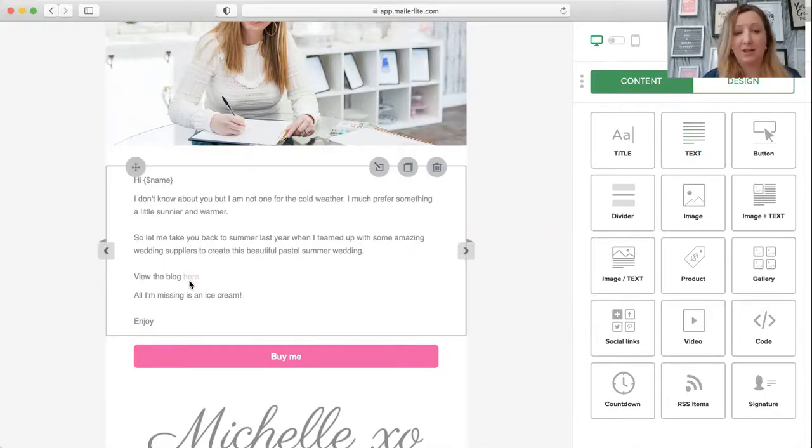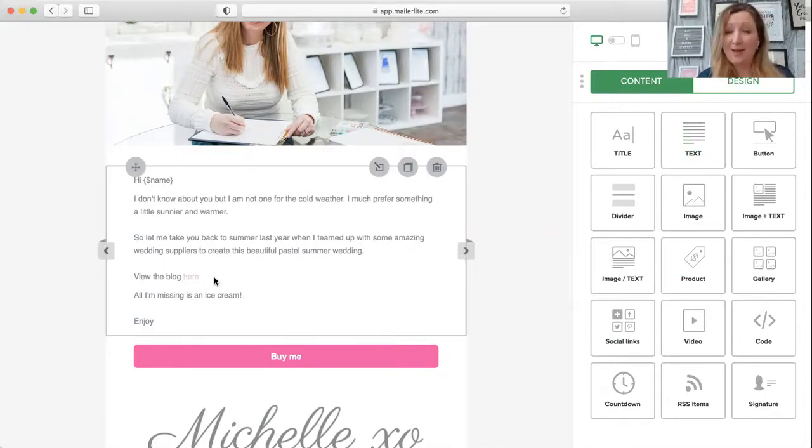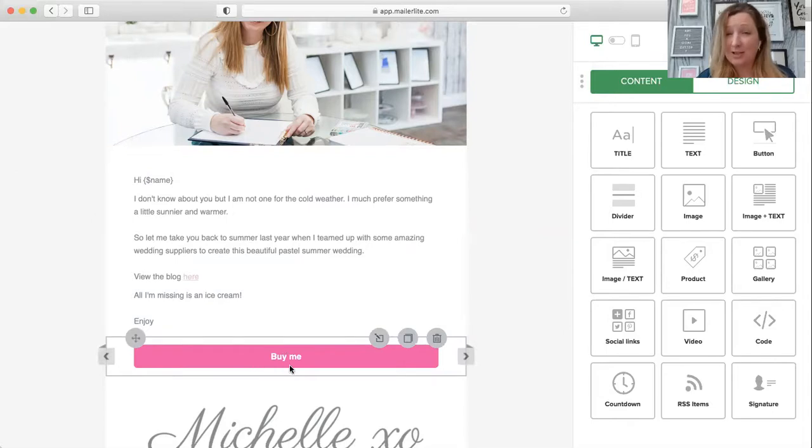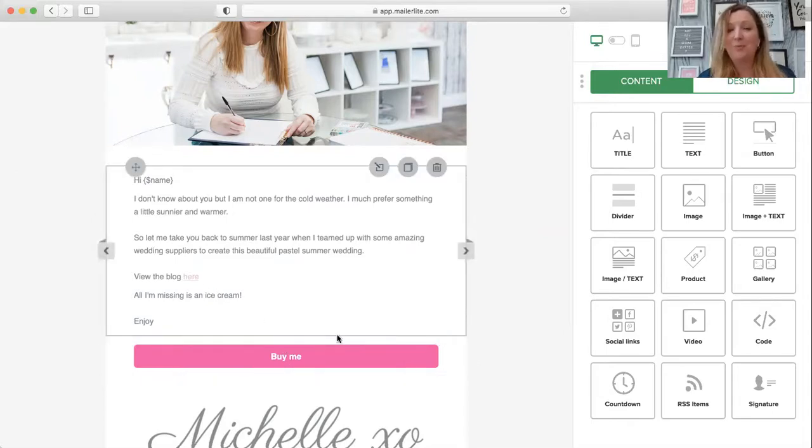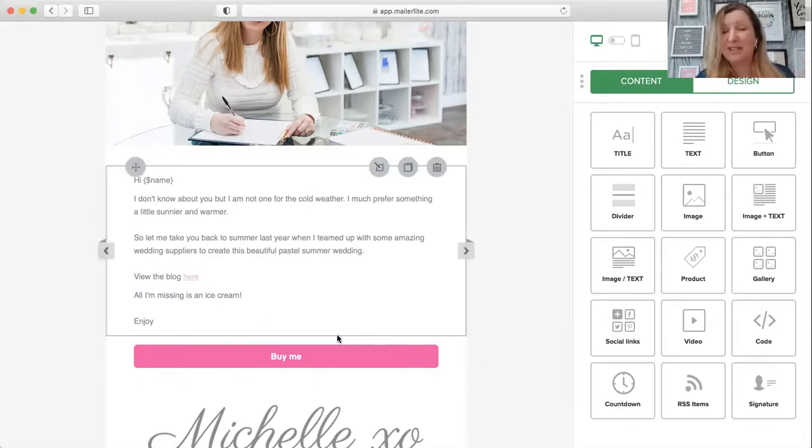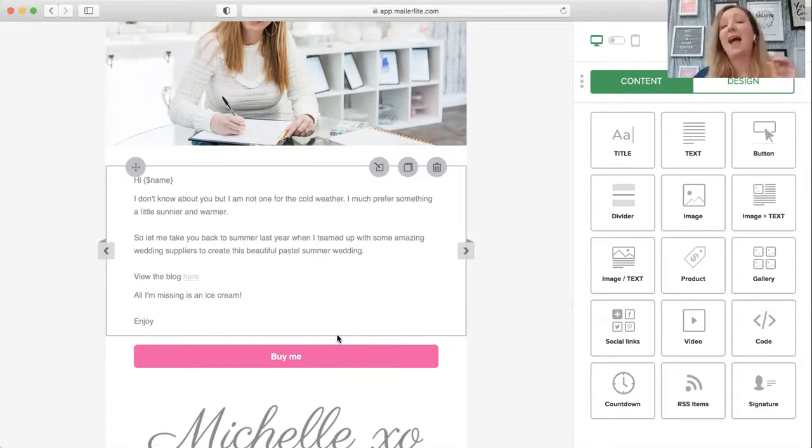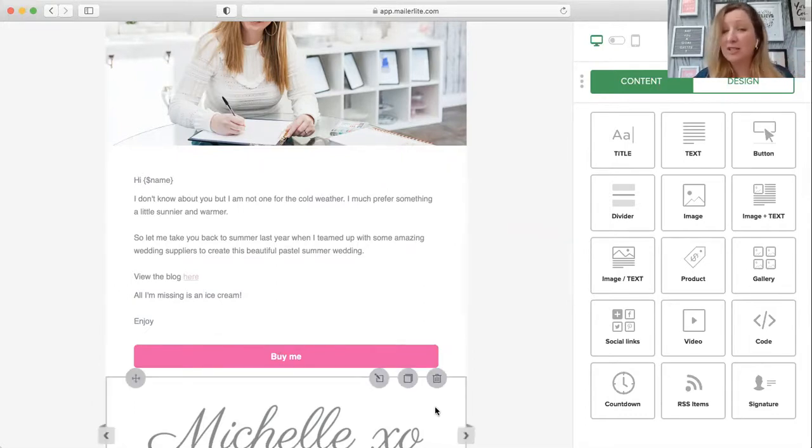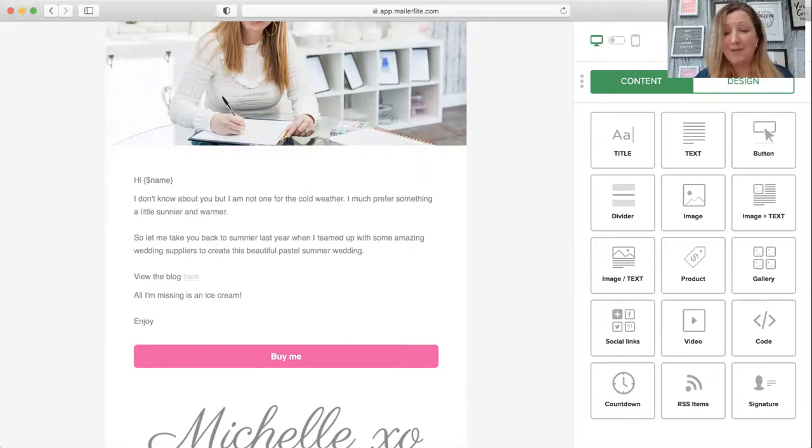Then you can just click save and send your email. You can see here where I said 'view the blog here,' I could put 'click here to read the blog.' Having a button just makes it really big and obvious so you can make your customer journey that much easier. I hope that helped.